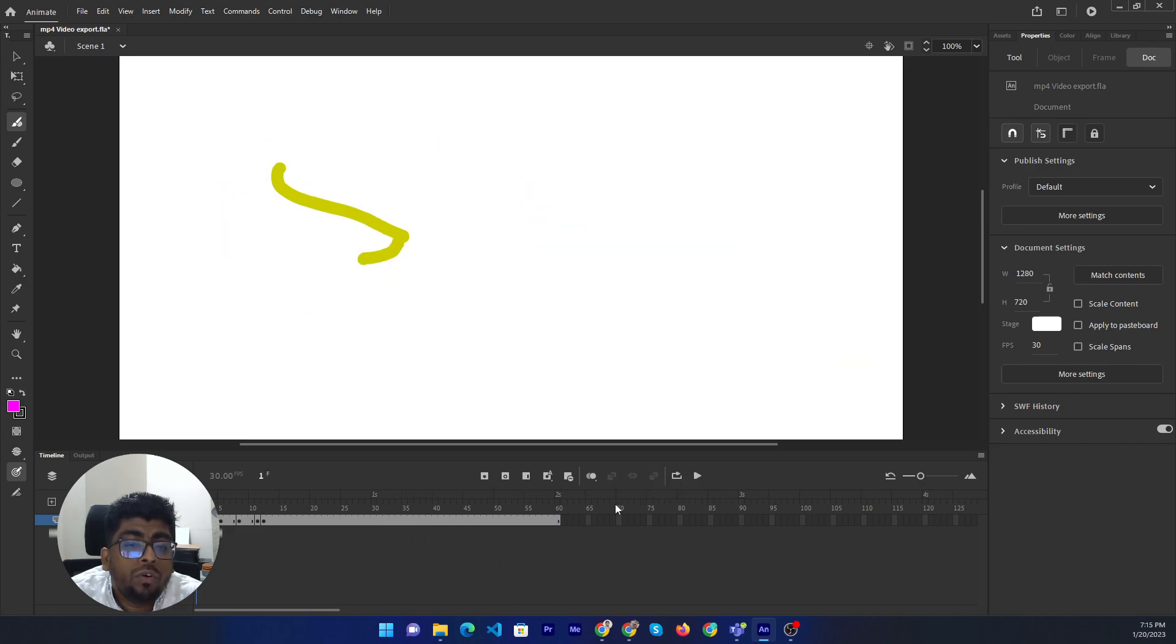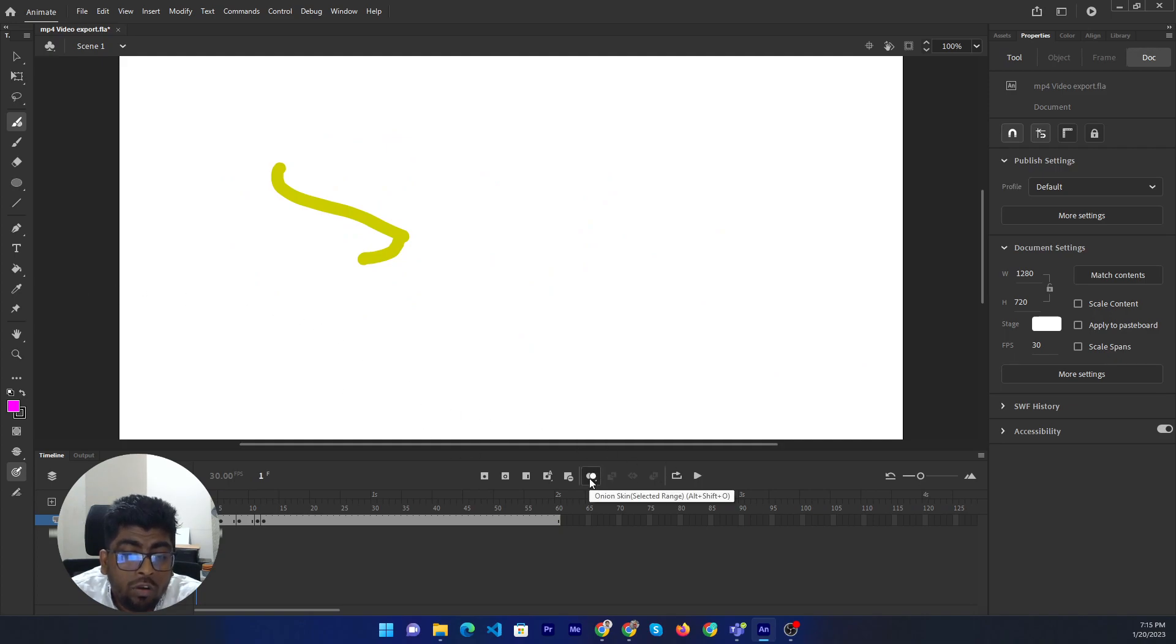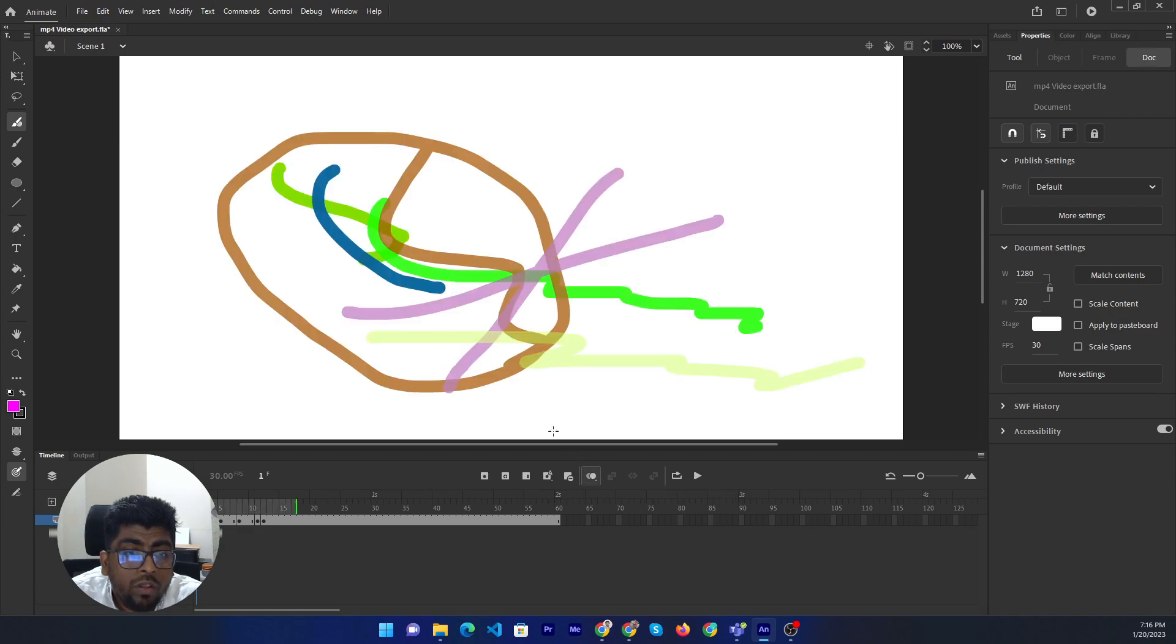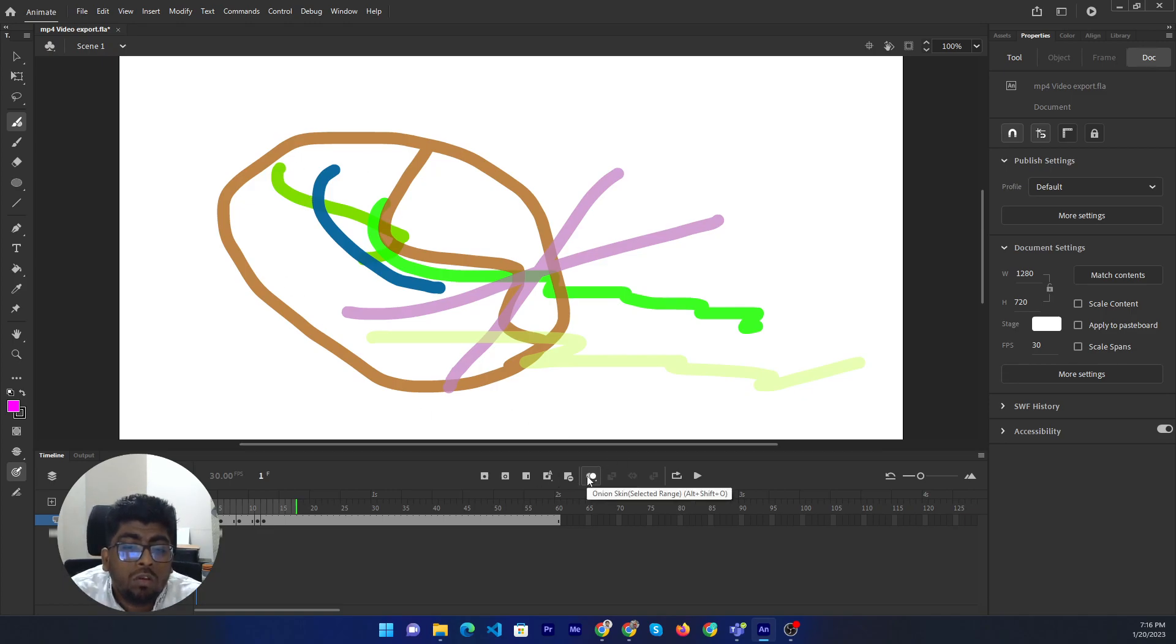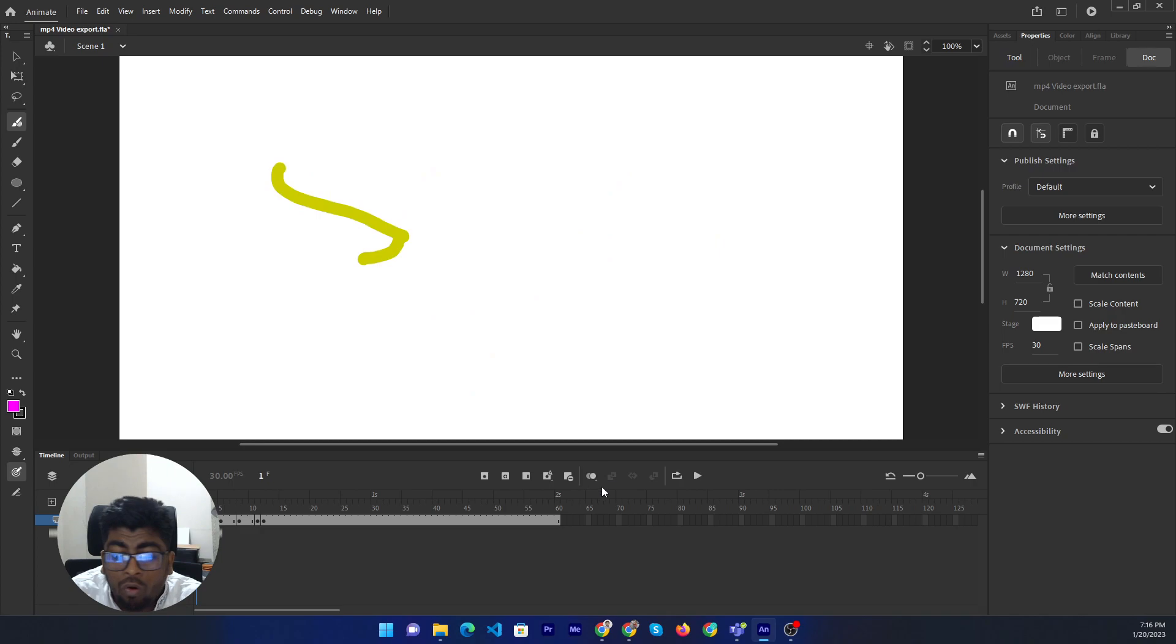If you enable the onion skin, just you can see. This is the onion button. Onion skin button. You can click here. Then all layers will be visible. All layers are still now visible. You can also use Alt Shift O.